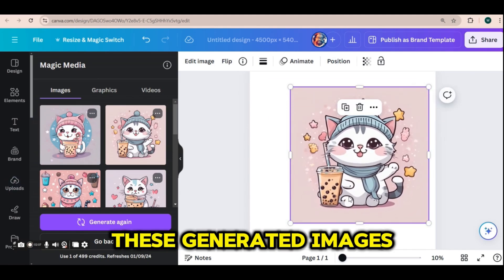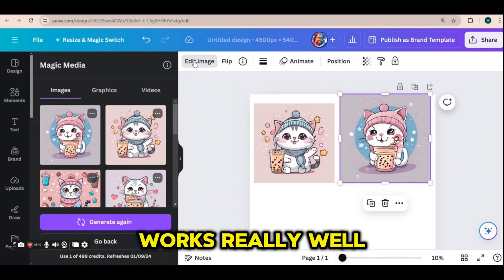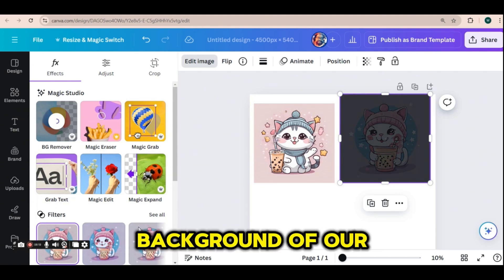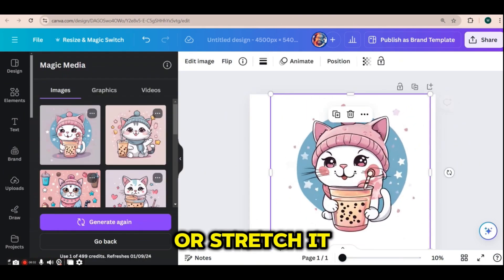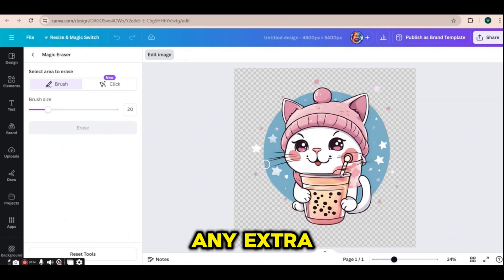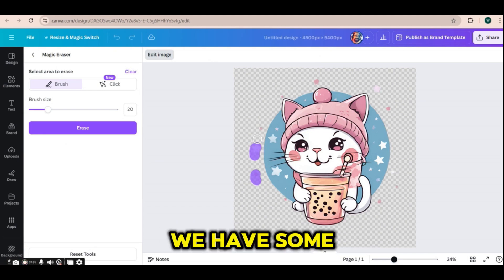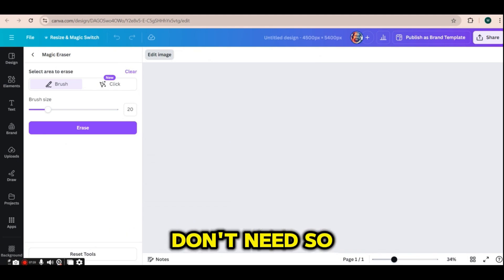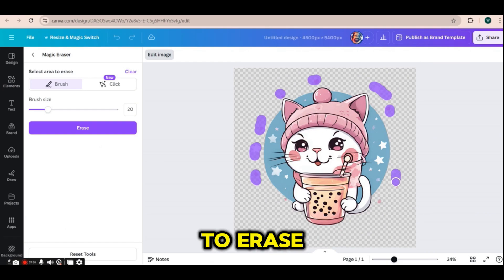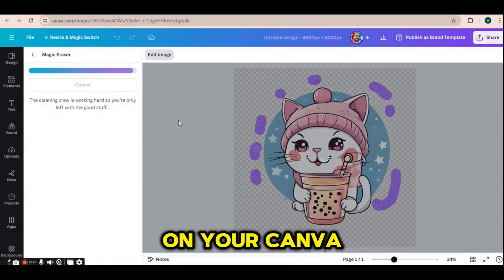If you press on any of these generated images, they will be placed on your artboard. All of them look really nice and professional, so the first prompt works really well with Canva. If we press on the edit image button, we can then press on the background remover to remove the background of our image, and then upscale it or stretch it to fit our design board. We can also press on the magic eraser button and use the brush to remove any extra design elements we don't want from the generated image.